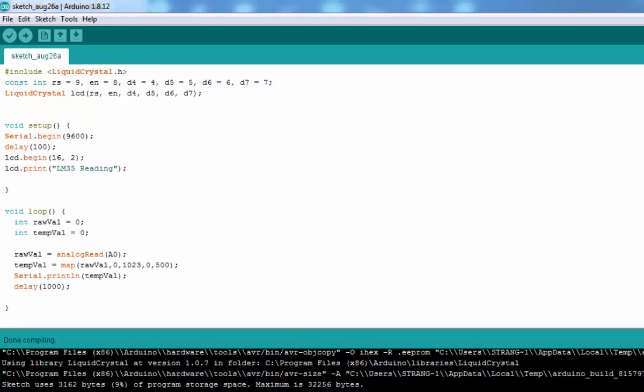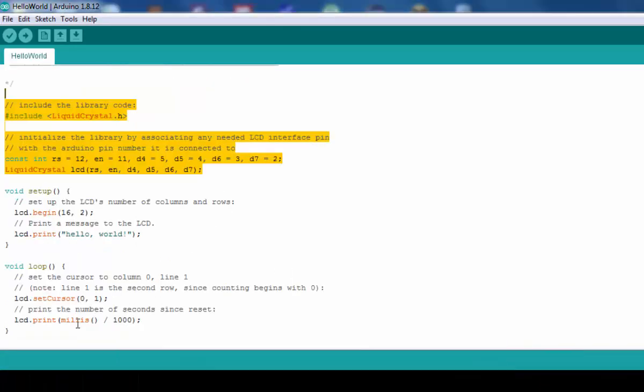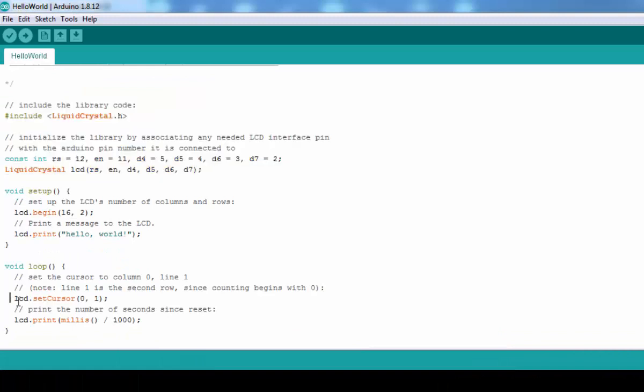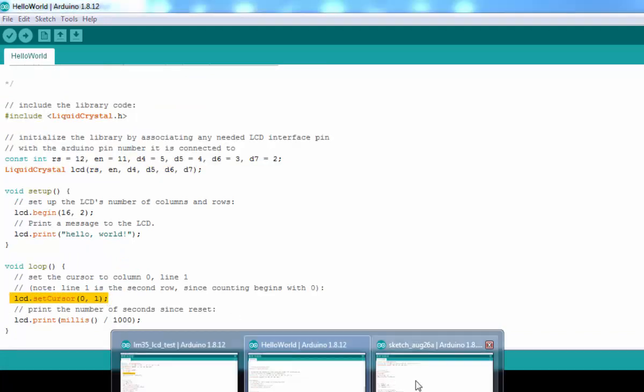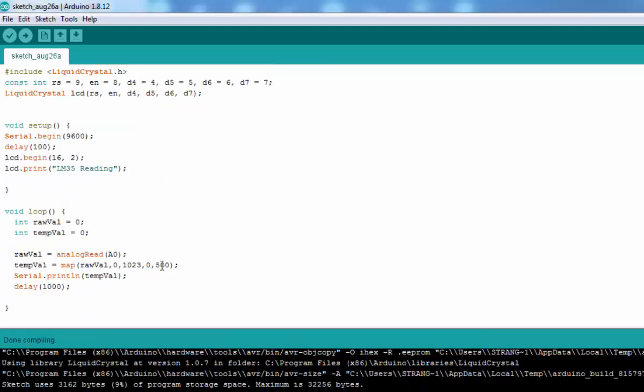See, 'LM35 Reading' is printed as well. So now go back to your sketch and print that reading on the LCD. Let's move the cursor to the second line and print the value of temperature.